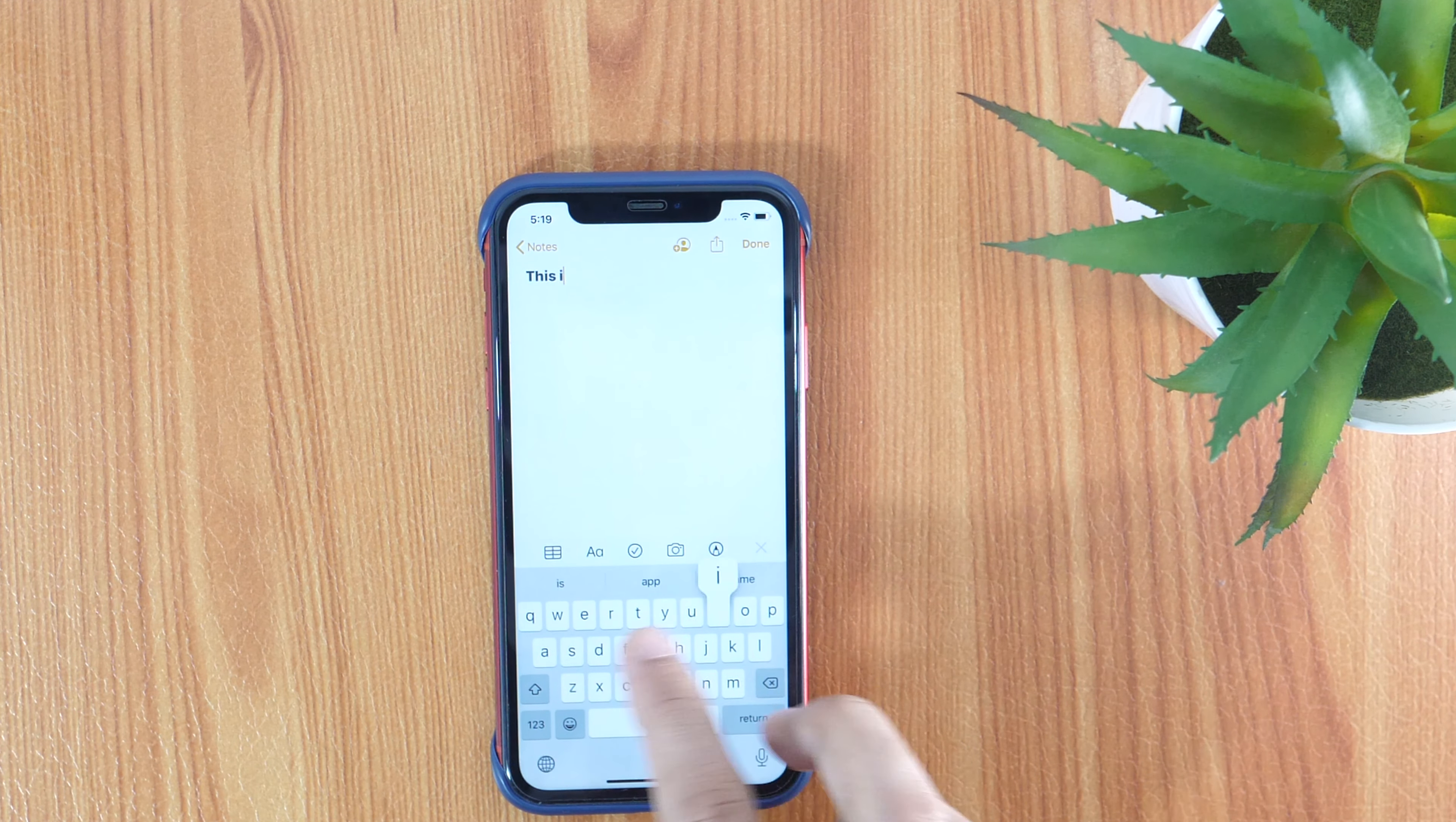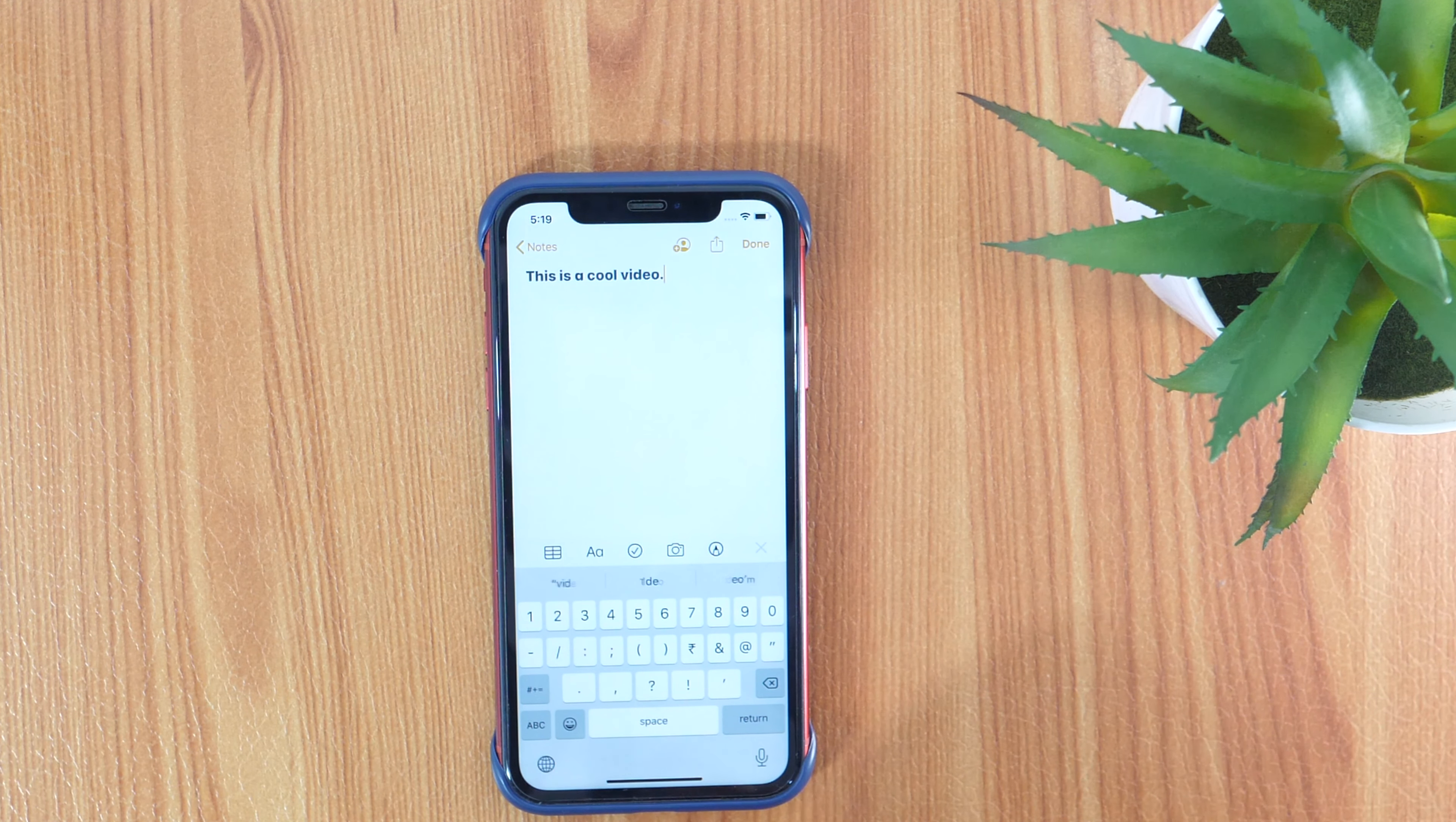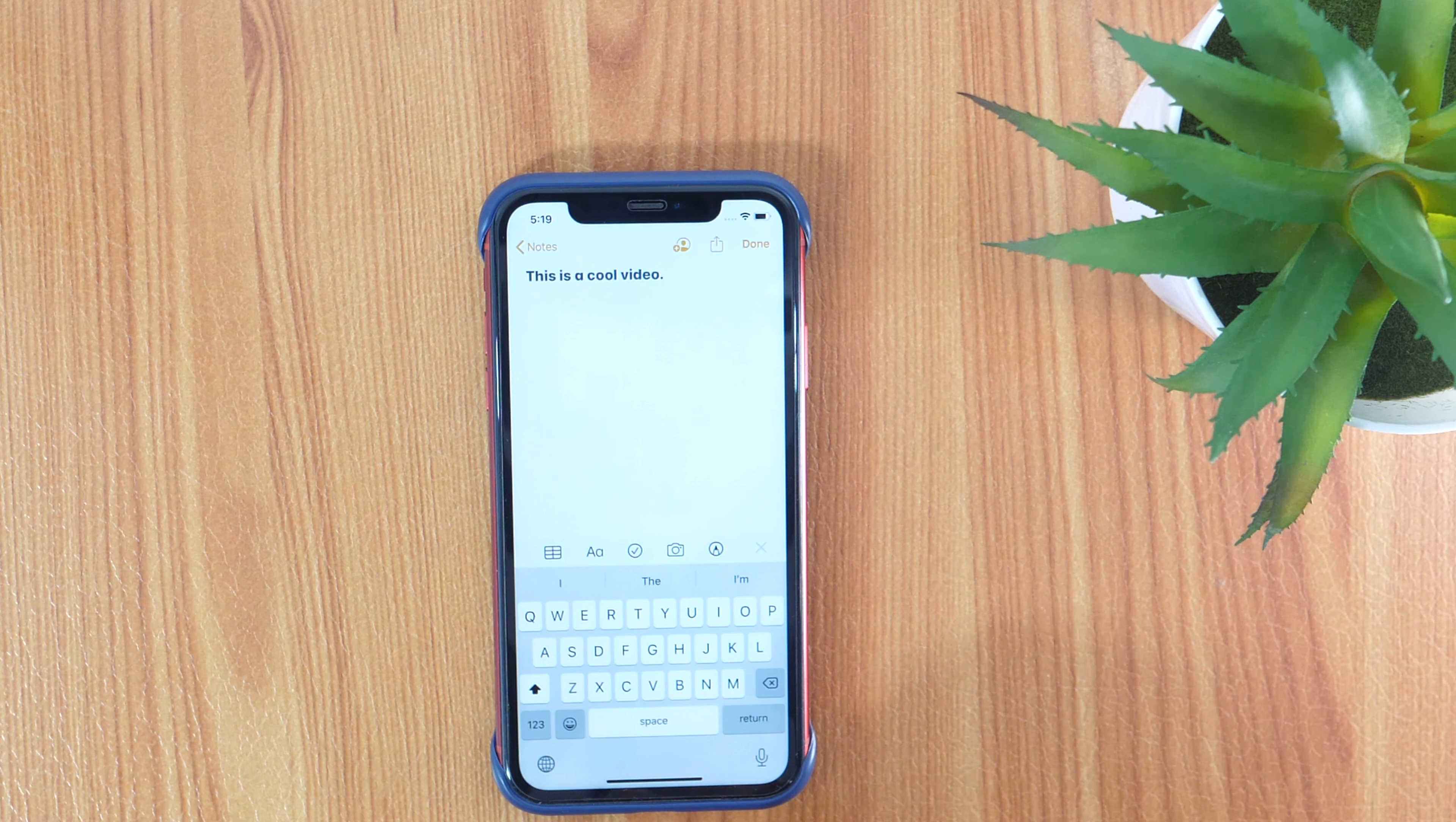When you are typing anything and you need to add period or also known as Full Stop, you don't have to go through the punctuation keyboard every time after completing any sentence. Instead, you can double tap the space bar. This basically puts a period along with a space.